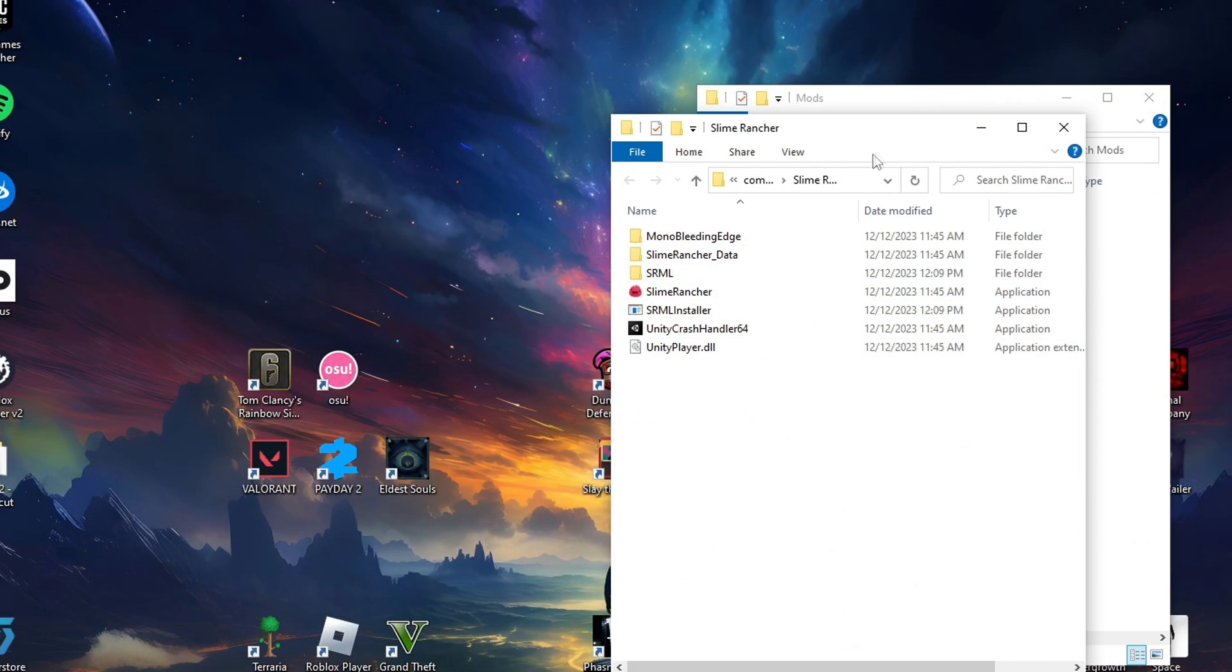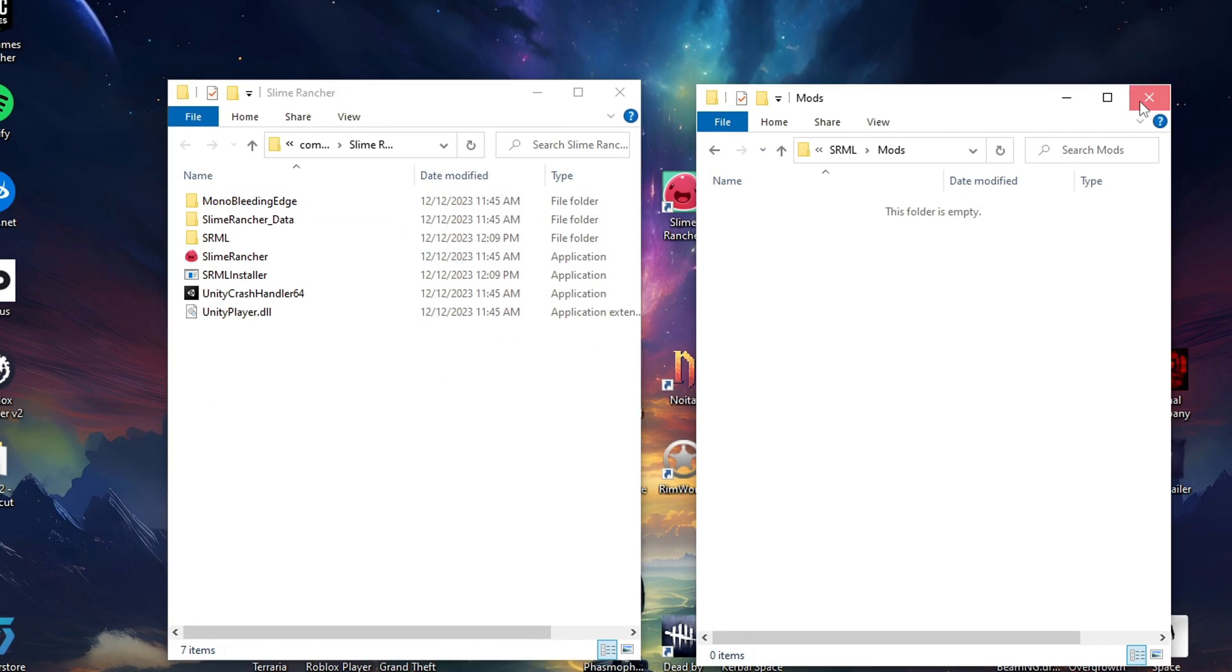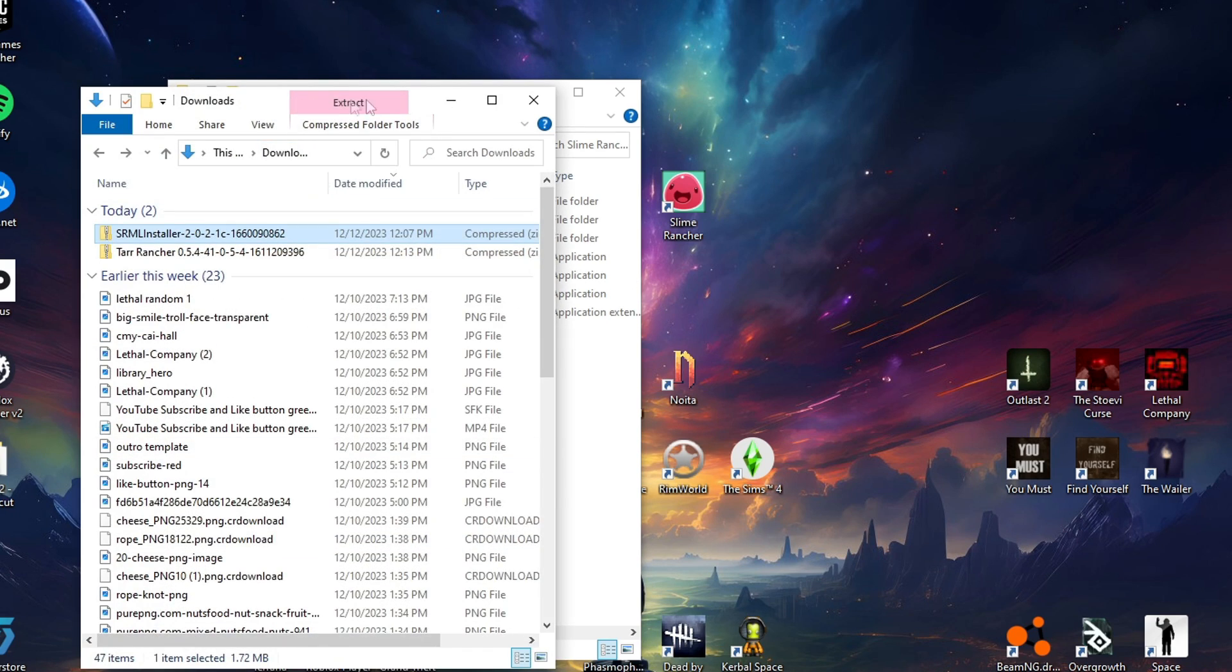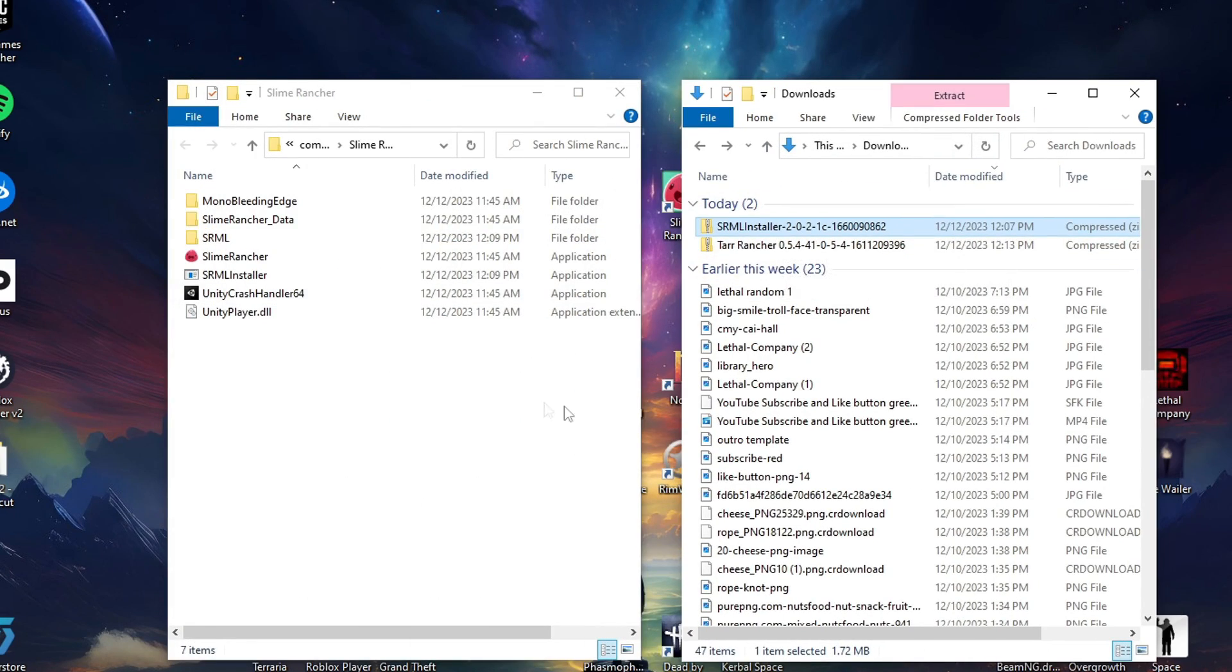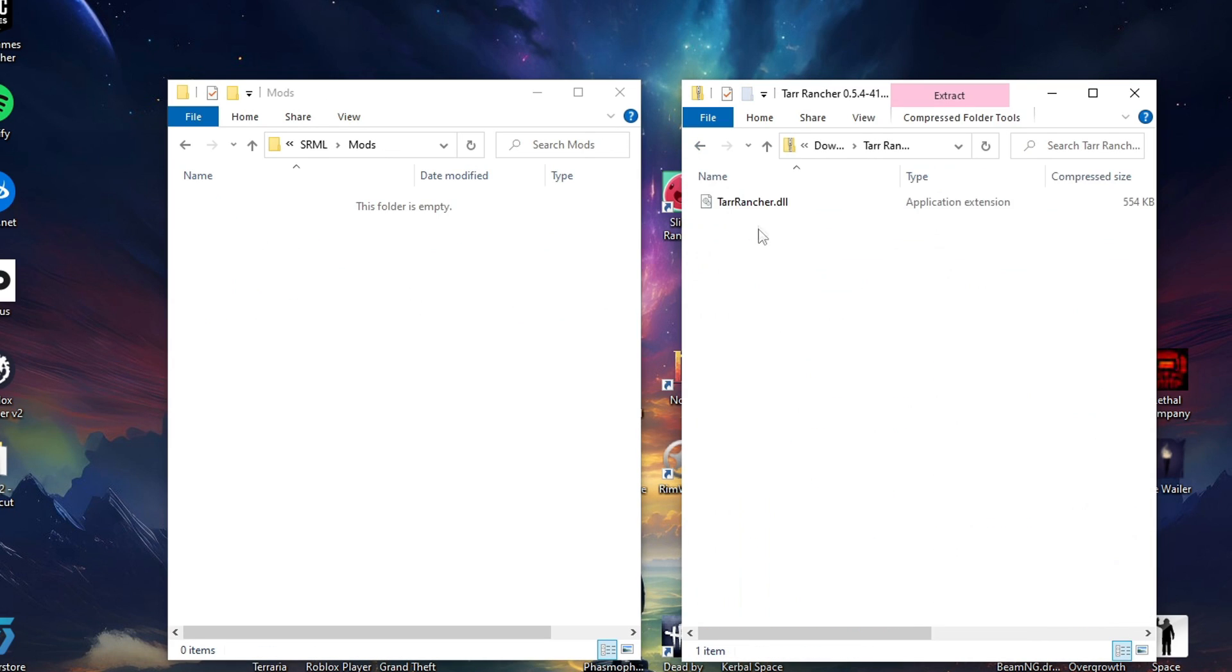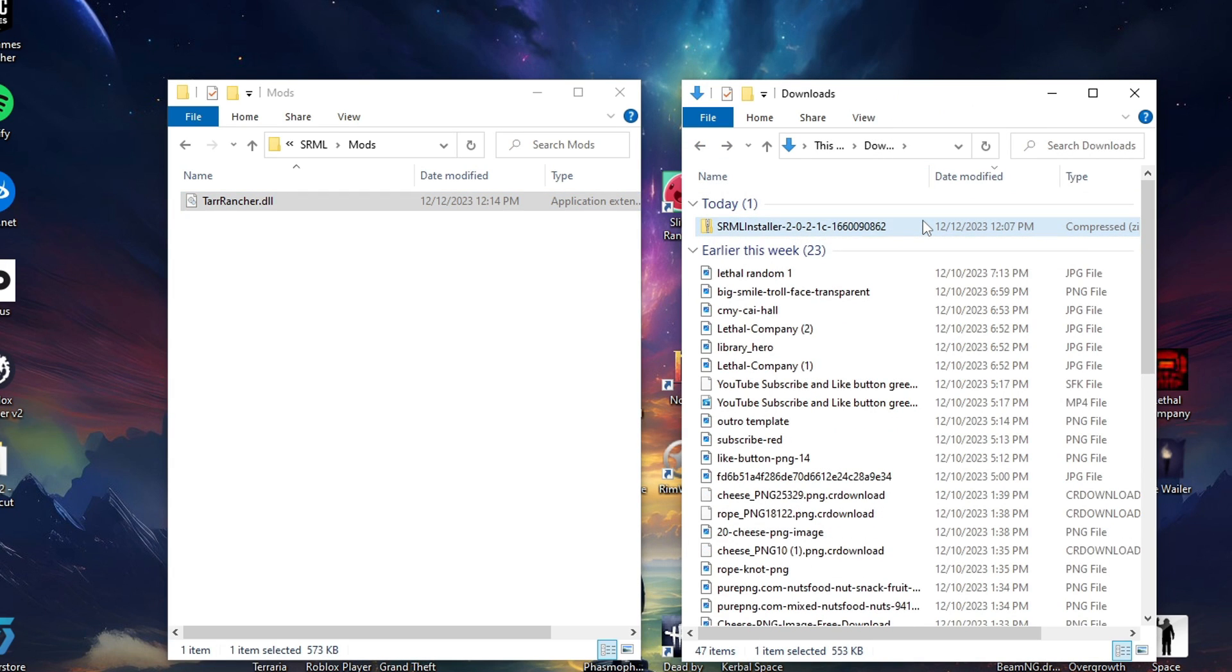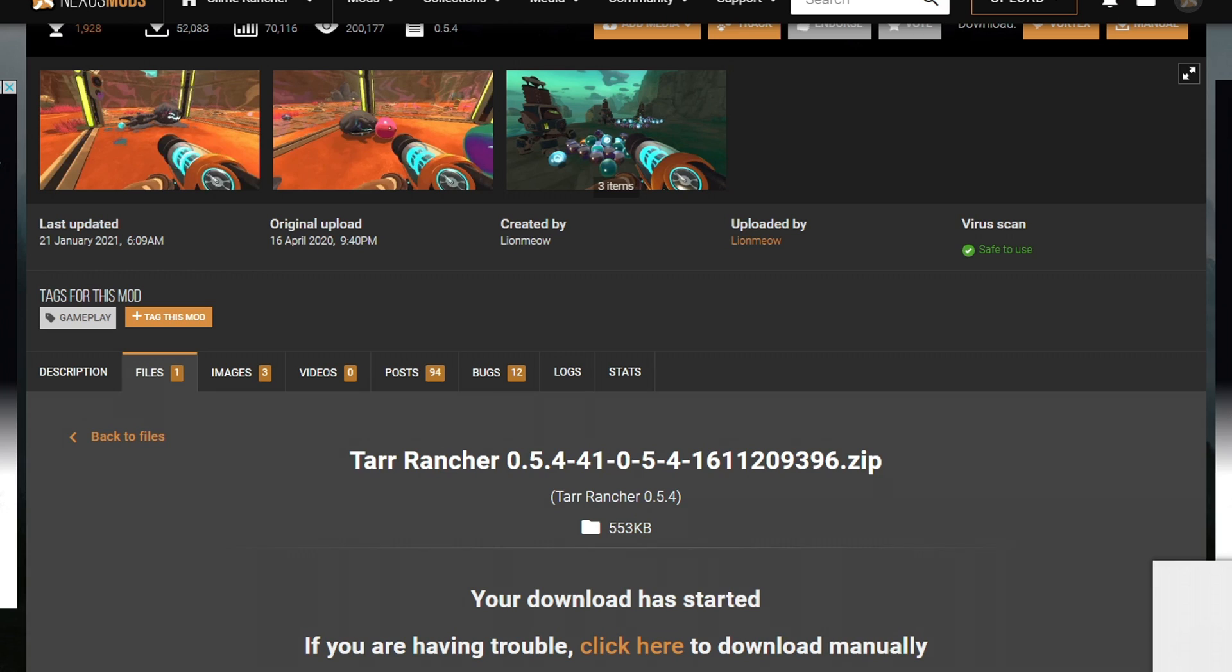Alrighty. And once it's done downloading, what we're going to go ahead and do is go back to our Slime Rancher directory, go back to our downloads, having it open just like this, and go ahead and open the SRML folder, open the mods folder, open our Tar Rancher mod. And as you can see here, we have the DLL file. We're just going to go ahead and copy this right over here. And that is all you have to do, ladies and gentlemen. As soon as you're done with that, you can actually delete these files, get them out of your download so they don't take up space. And you have the mod now.